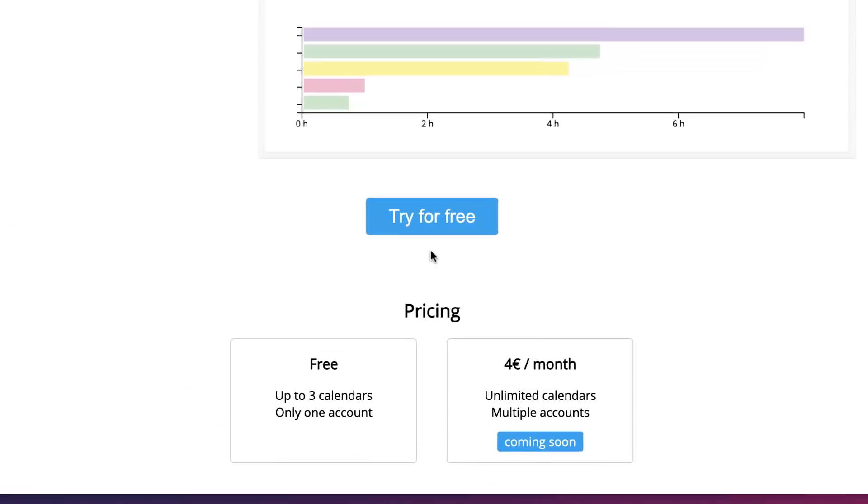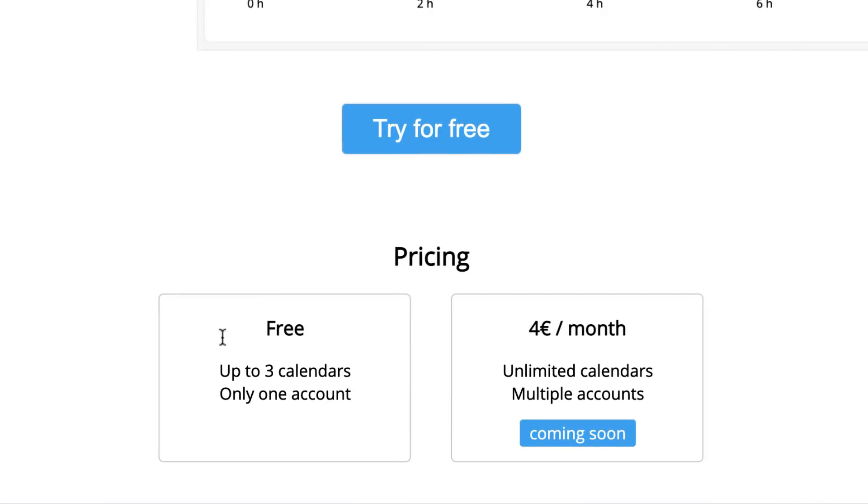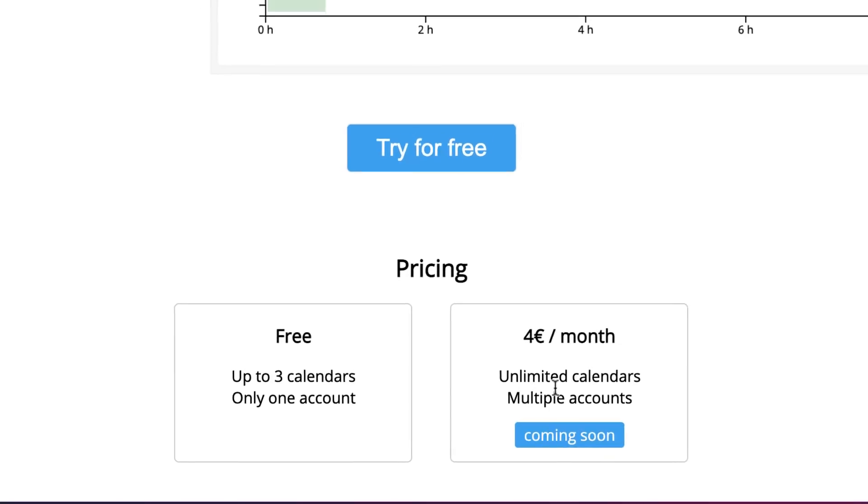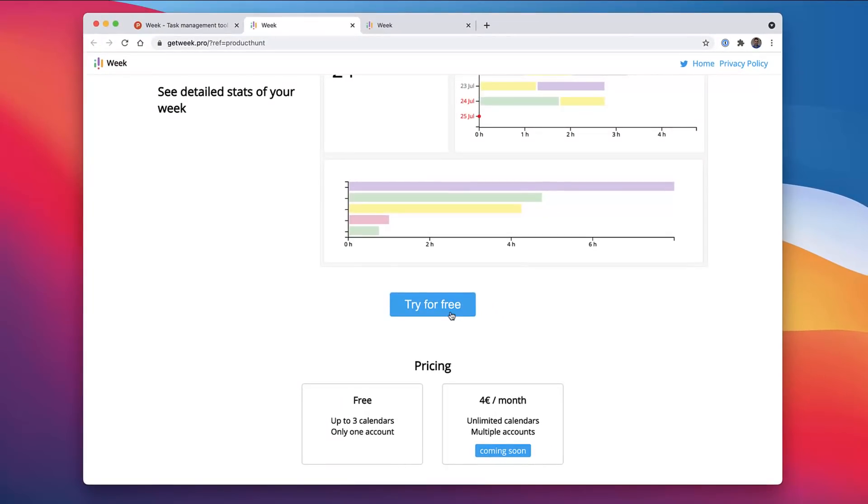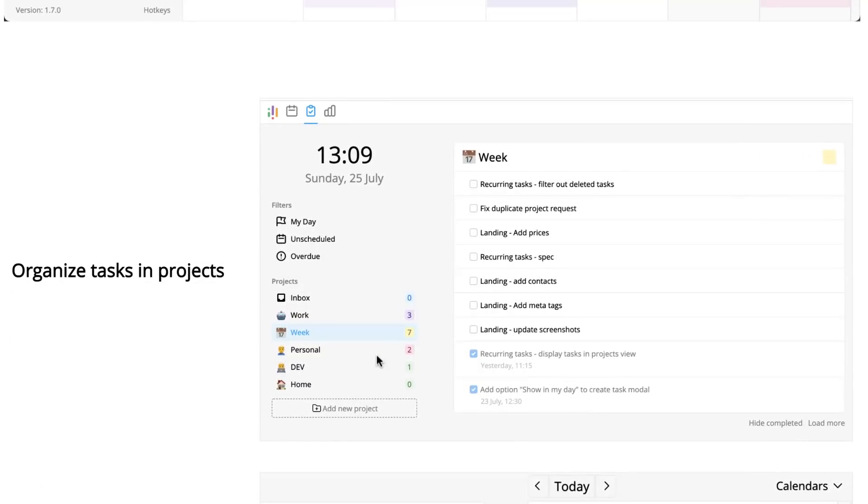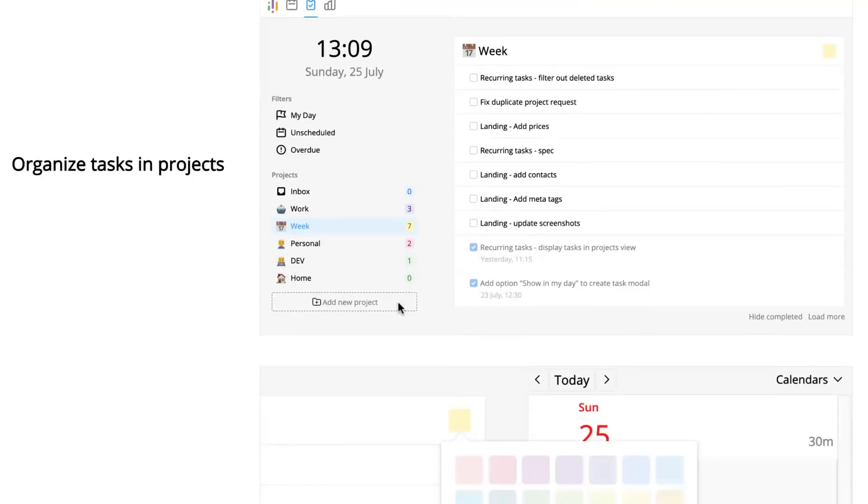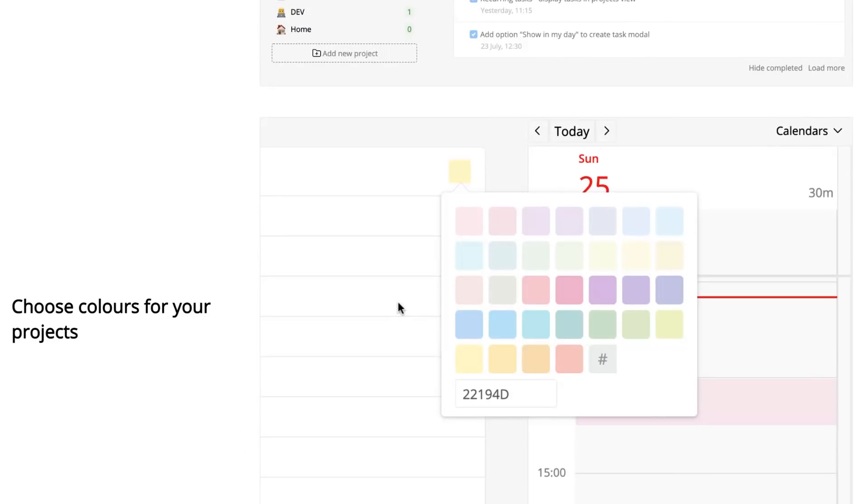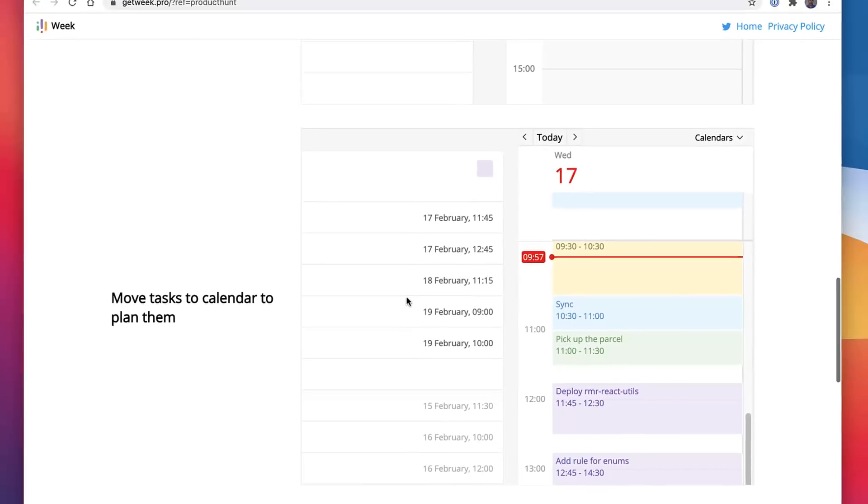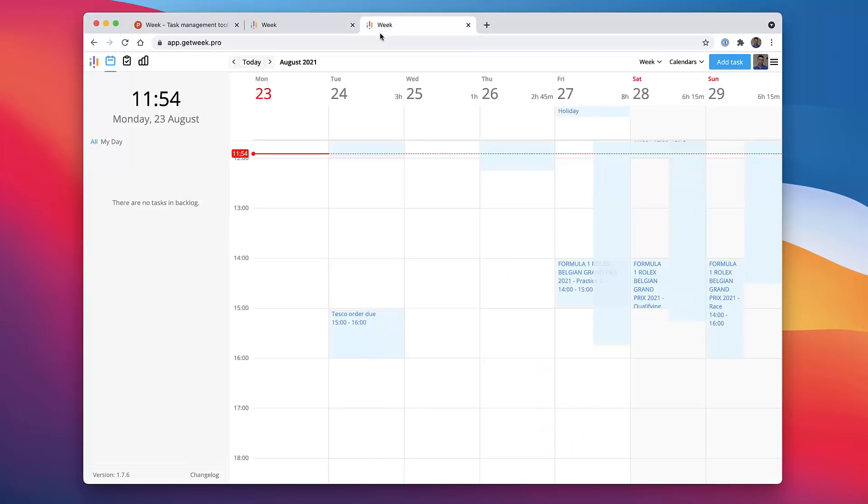If you're interested in the paid plan, as you can see here the free plan includes up to three calendars and only one account. But you can see here that they have a paid plan which is coming soon. It will be priced at 4 euros per month with unlimited calendars and multiple accounts. Week's goal is really to help you create your tasks around your projects and then be able to coordinate them using time blocking inside of your calendar.